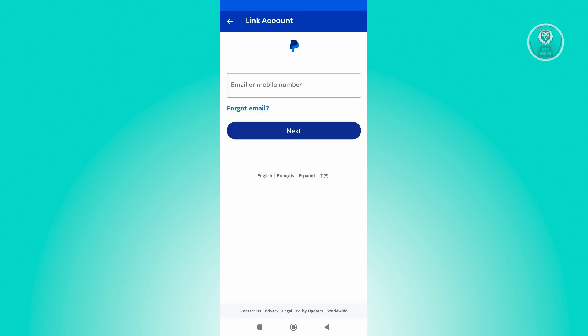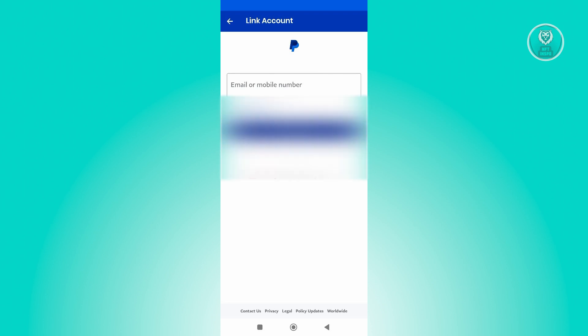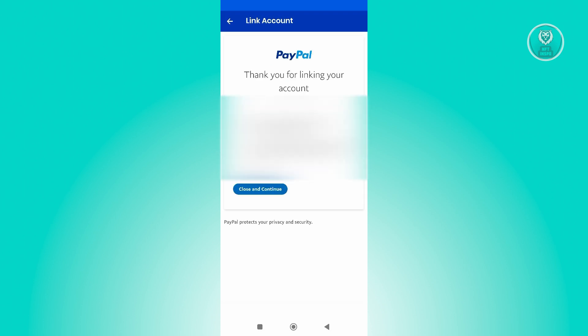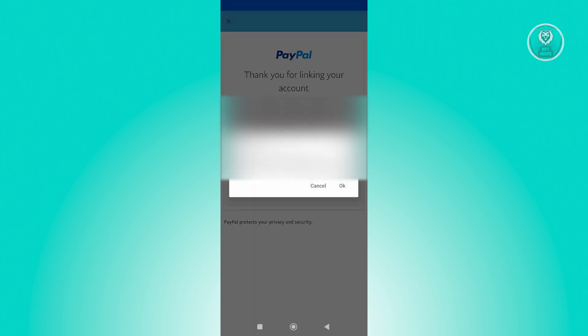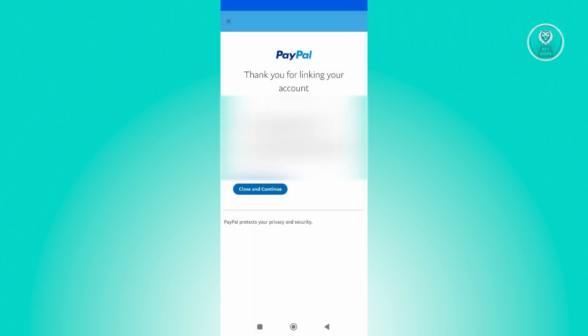From here, it's going to ask you to log in to your PayPal account, so go ahead and log in. Now once you've logged in and verified your account, you just need to click on the option that says Close and Continue. And it's going to say PayPal account linking complete.